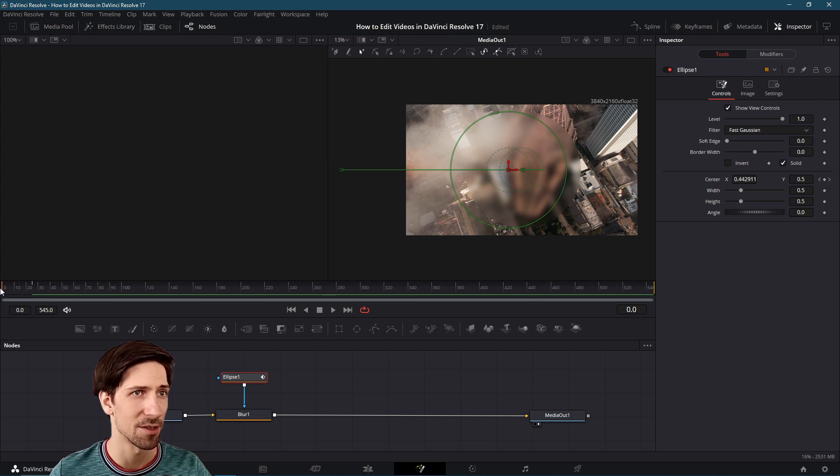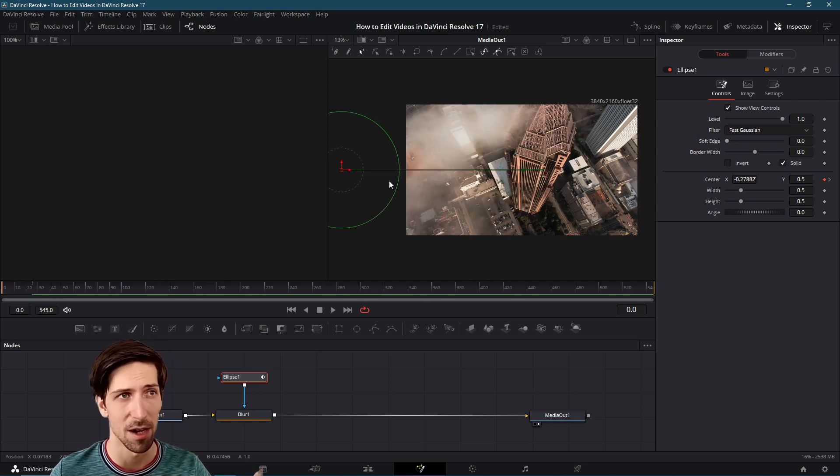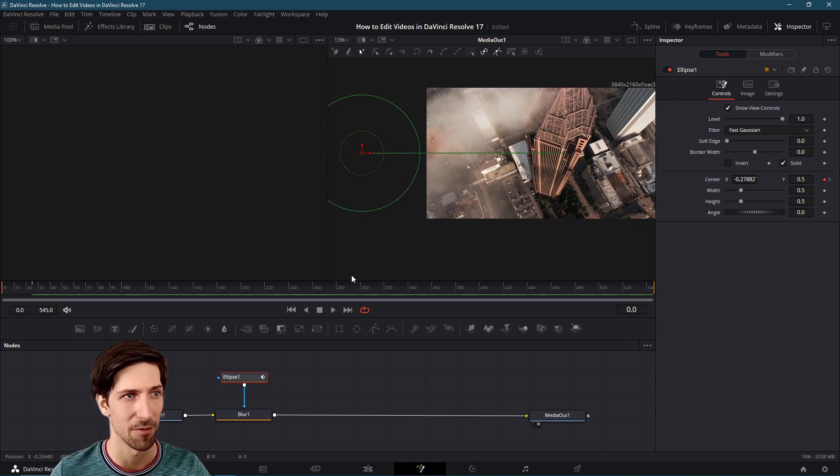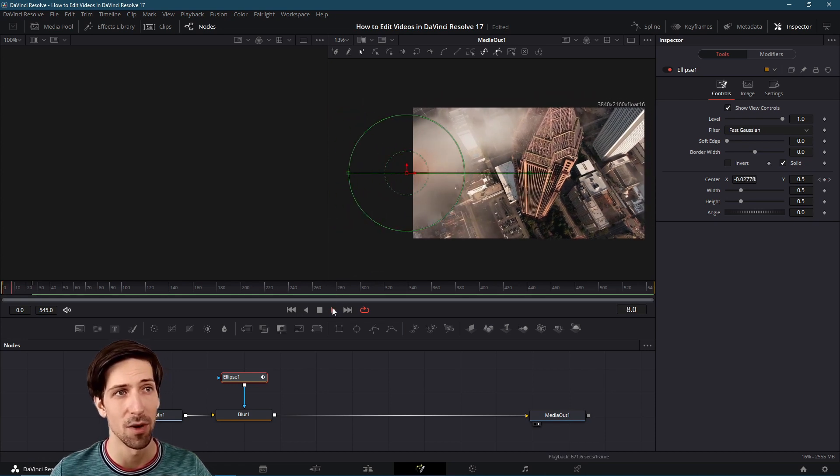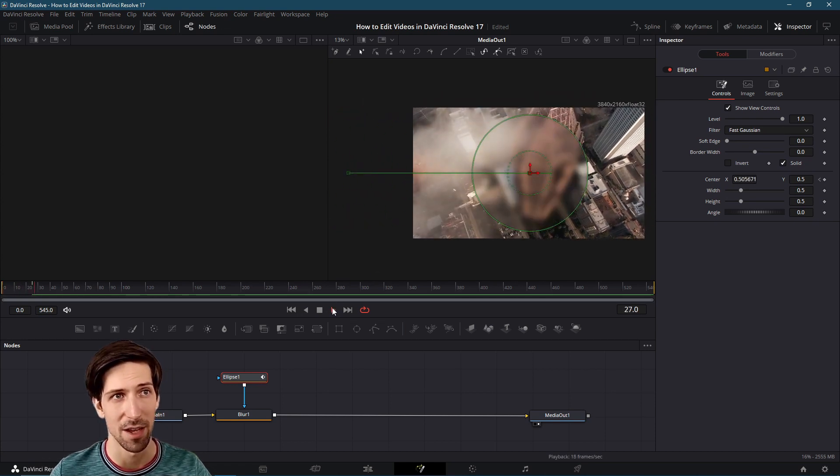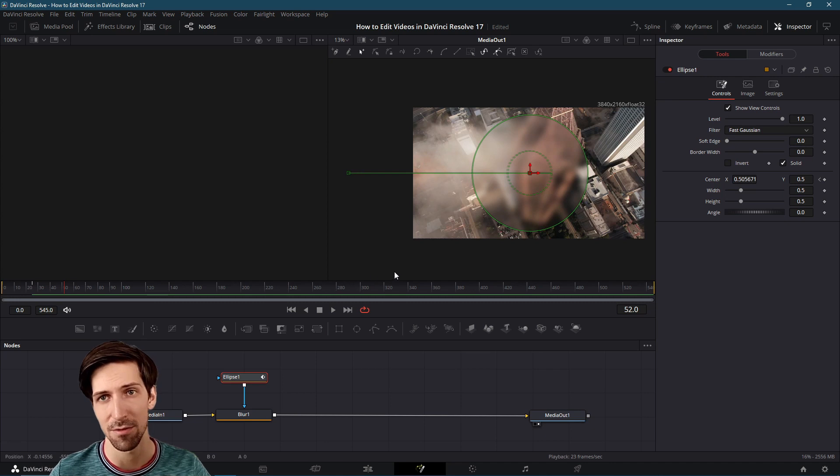Now I can go to frame zero where it's off center, off the entire video frame entirely as a matter of fact. I can hit play to watch the animation of that circle moving on to the center of the screen.